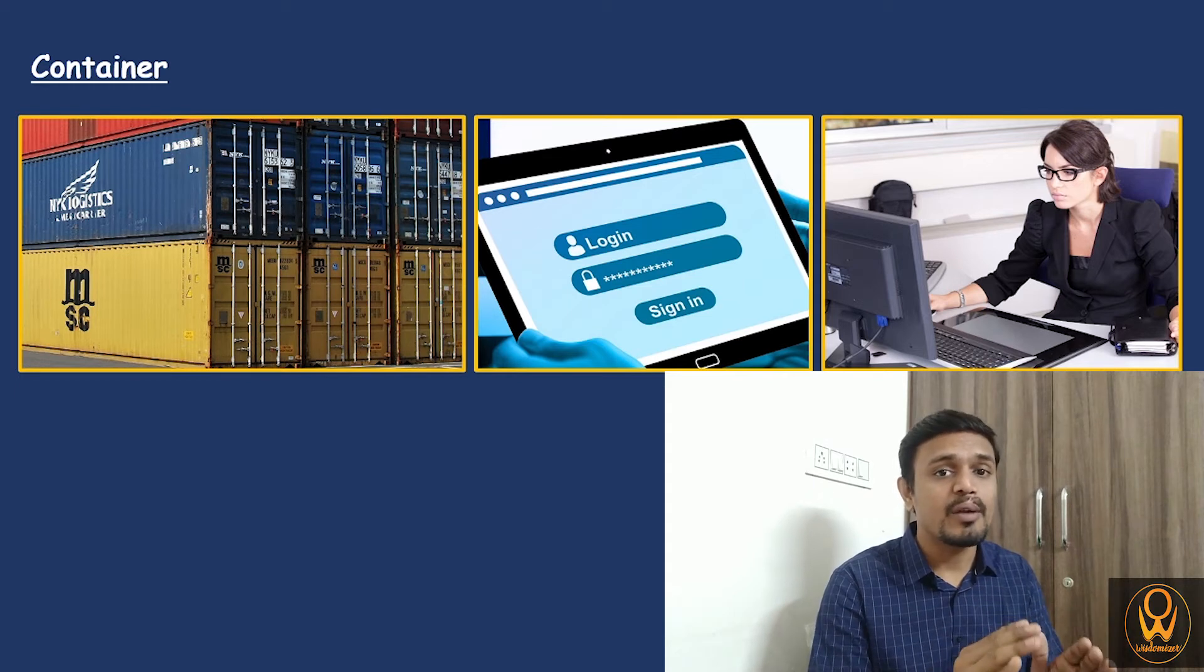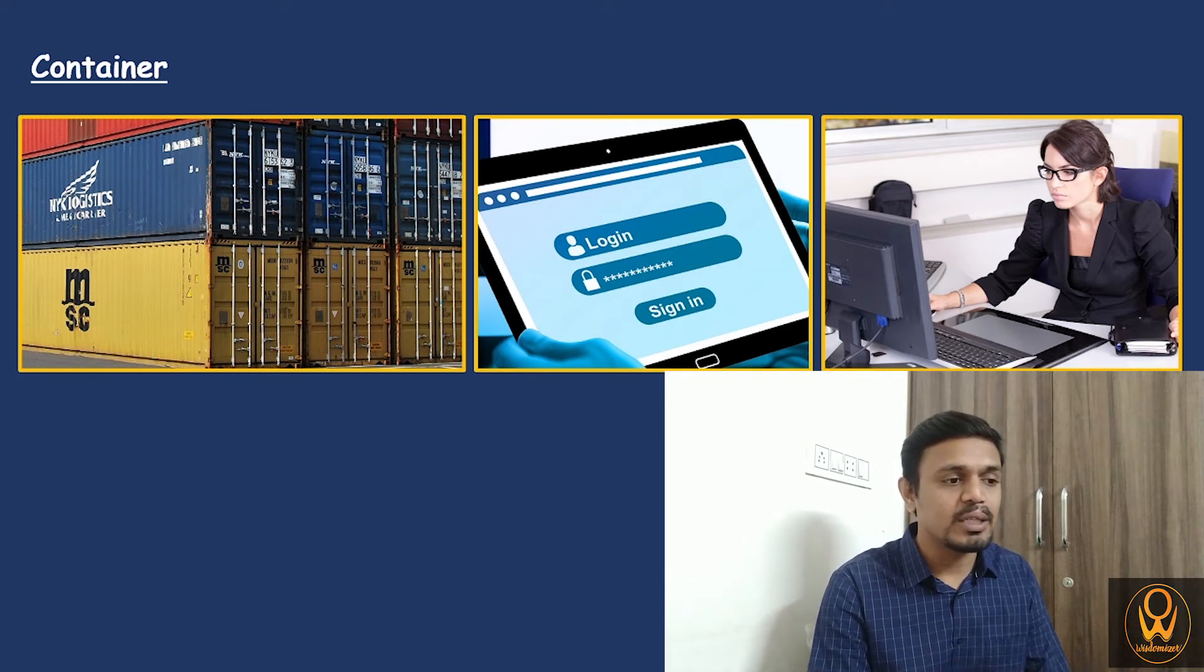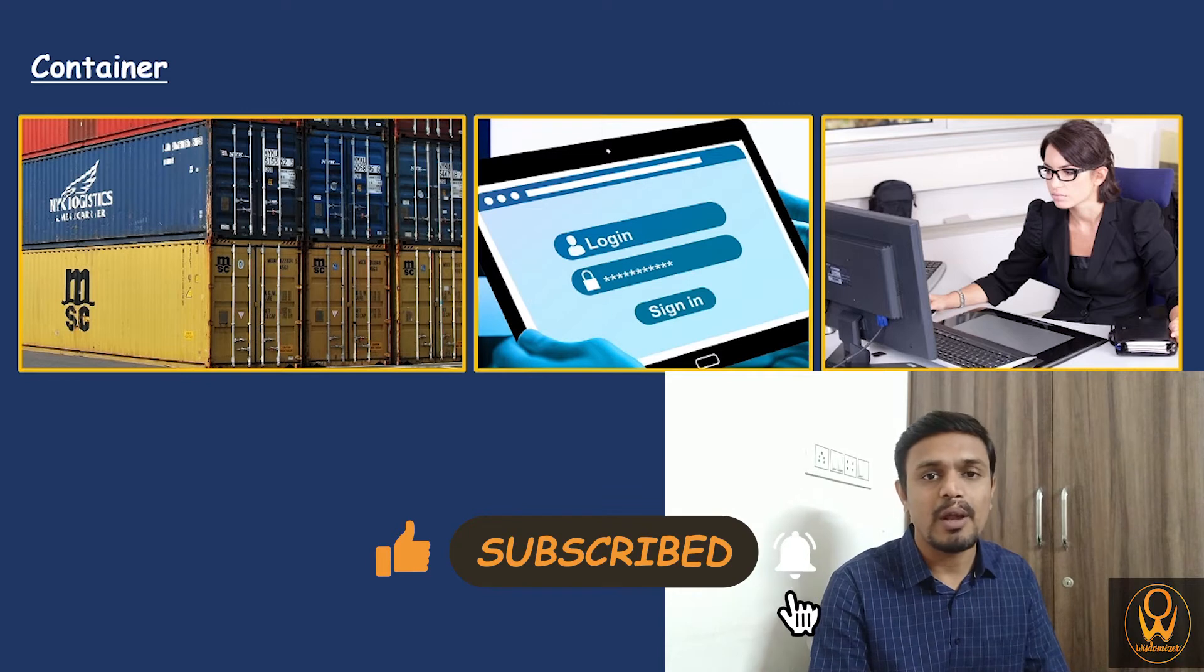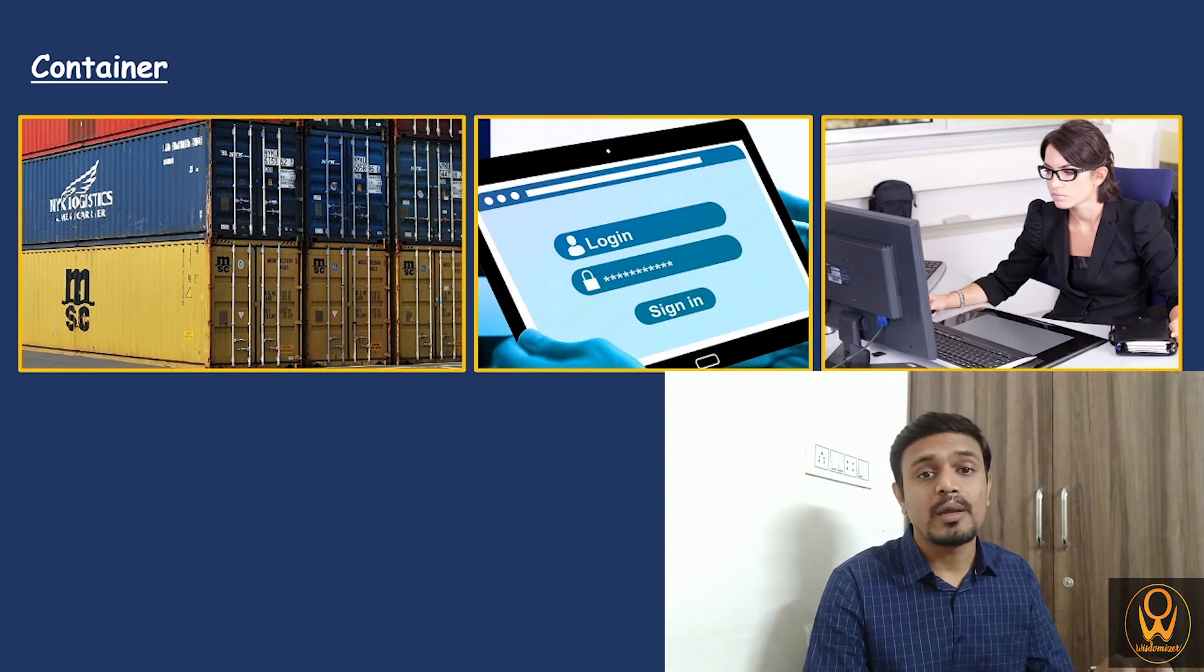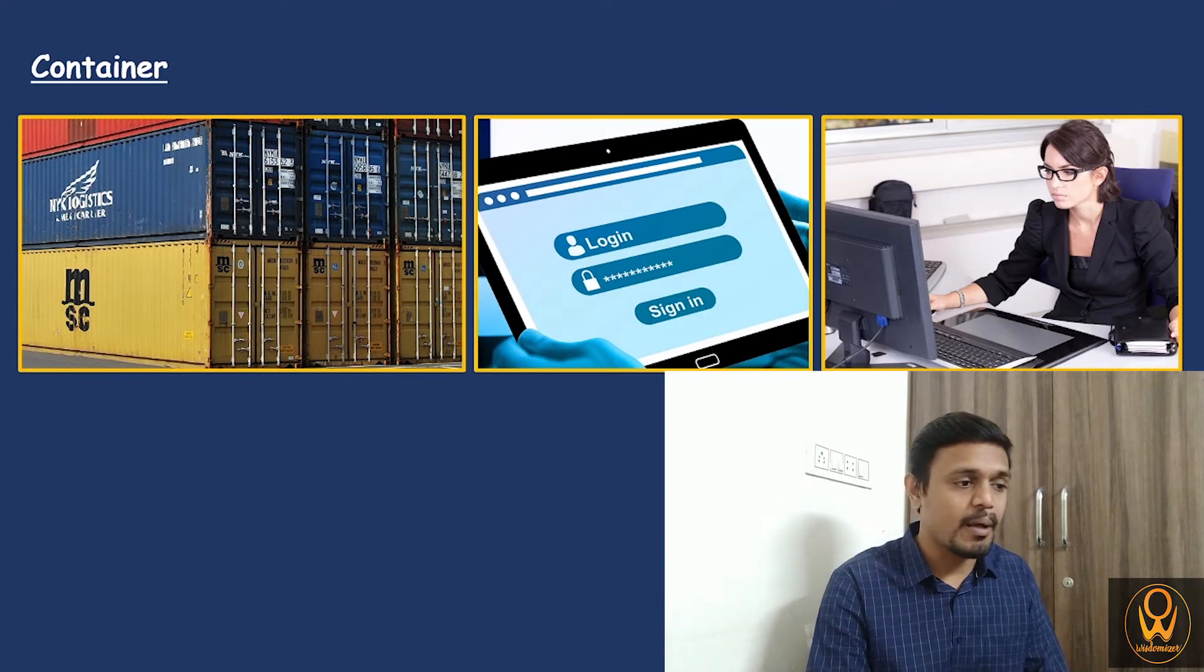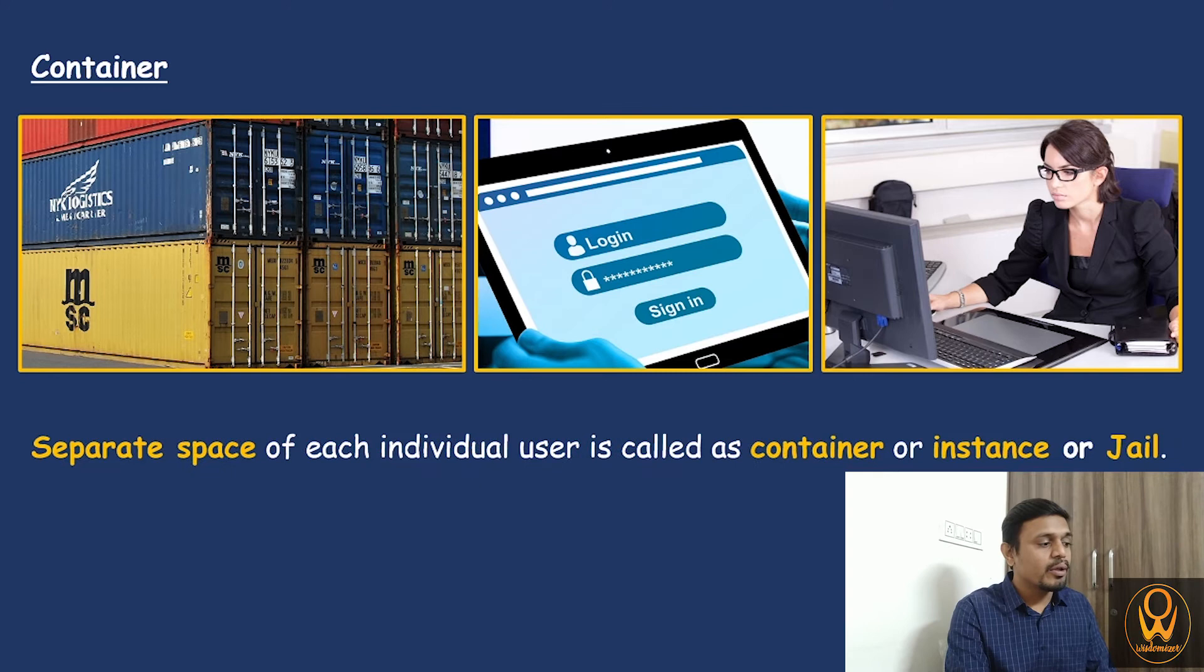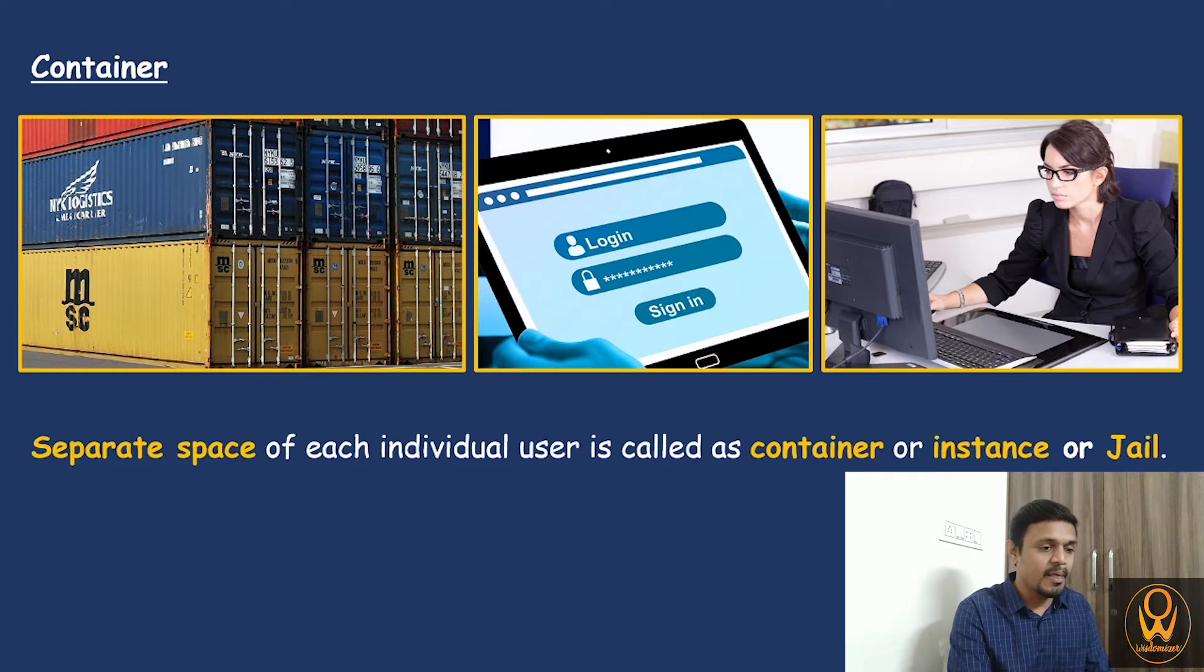This will be separate for each and every user. They have their own set of spaces in which they will have their own individual things. You will never see that there is a kind of overlap between the spaces of these users. The overlap will never happen because all this is controlled at the operating system level. All users are able to utilize the resources of that particular system like memory, RAM, and processor. Out of these separate spaces of users, the concept arises which is called container. These separate spaces of all the individual users are called as containers or instances or some people also call it as jail, separate jail.